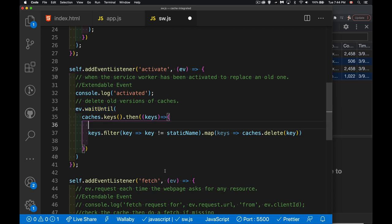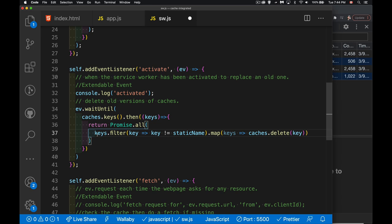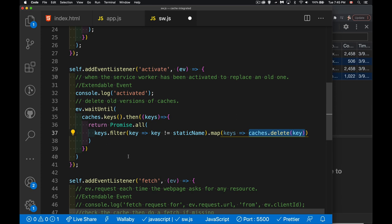The problem is ev.waitUntil() wants to receive a promise back. Since each call to caches.delete() returns a promise, .map() gives me an array of promises. I need to wrap the whole thing with Promise.all() and return it, so that Promise.all() resolves when all deletes are complete. That returned promise bubbles back up to waitUntil(), which is waiting for it.